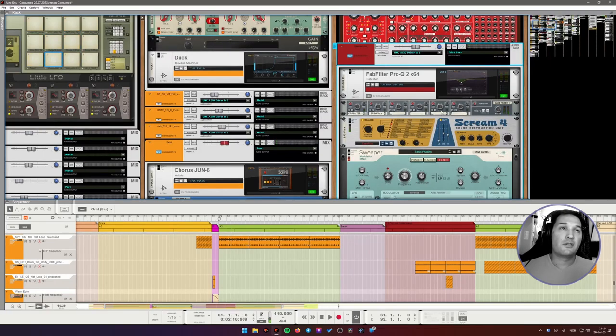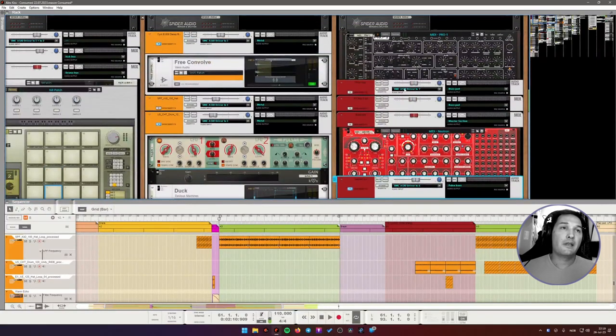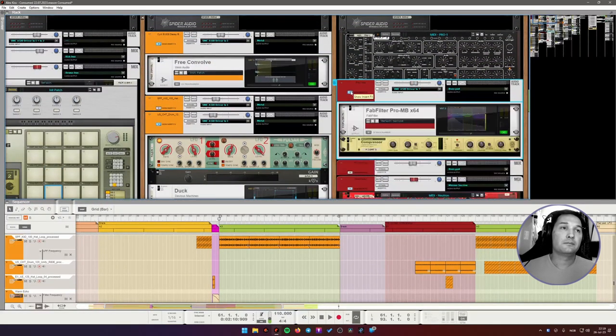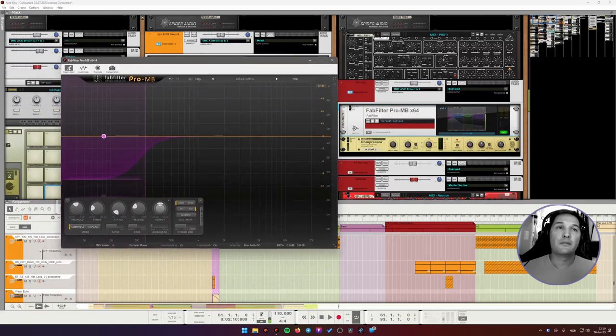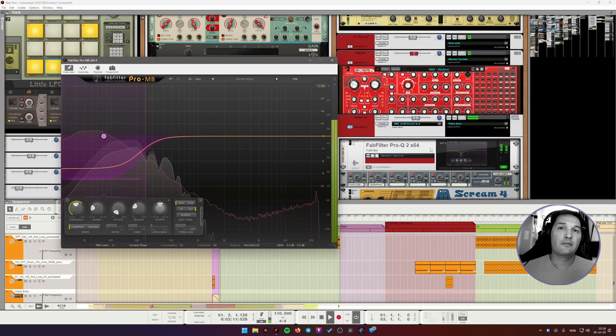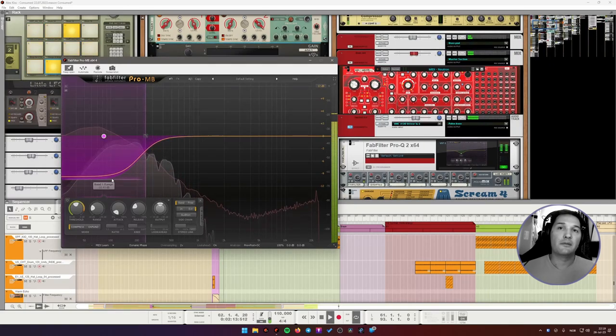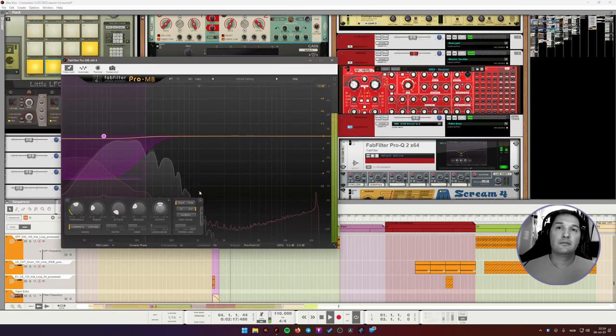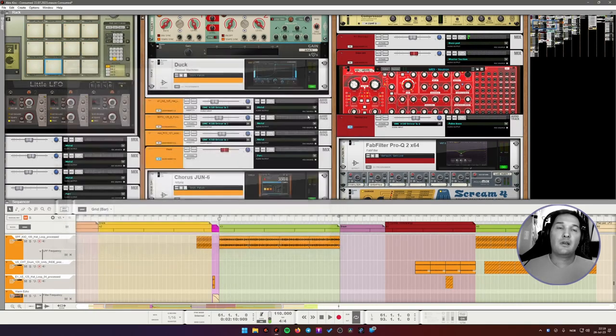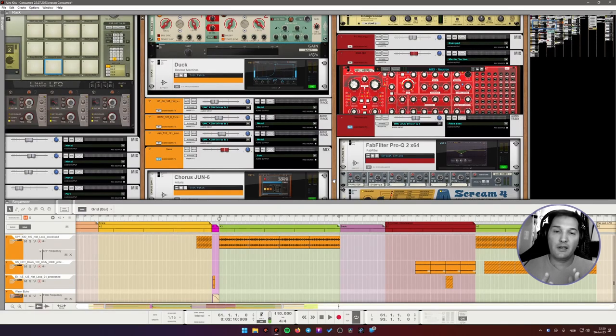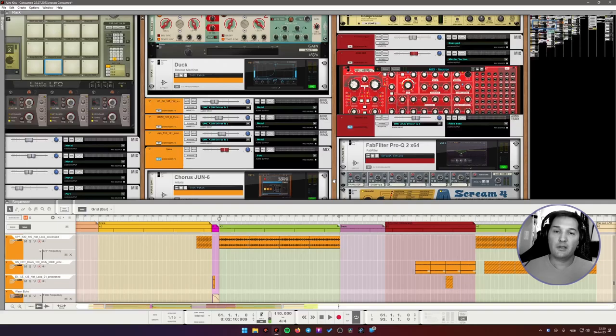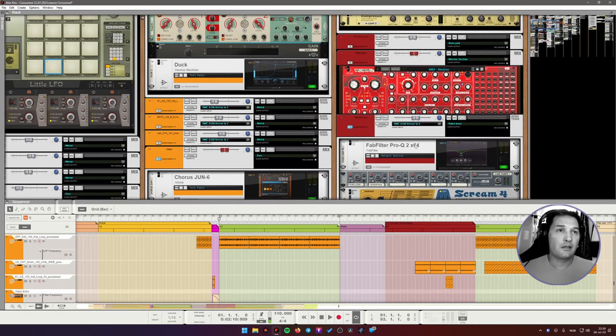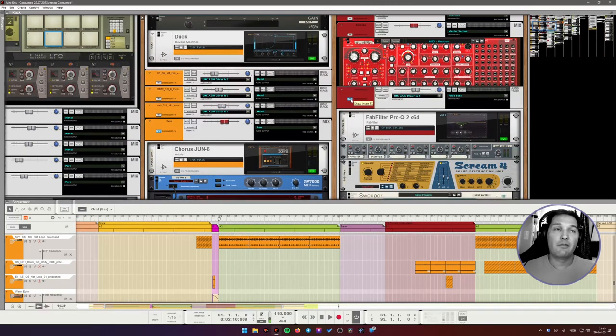One other interesting thing is that the main bass pad is actually side-chained to this bus. I tend to use a lot of side-chaining in my projects. It's not very heavy side-chaining, but I use a lot of light side-chains in order to create more space in the mix. It has become part of my sound, I guess. I have side-chain everywhere.